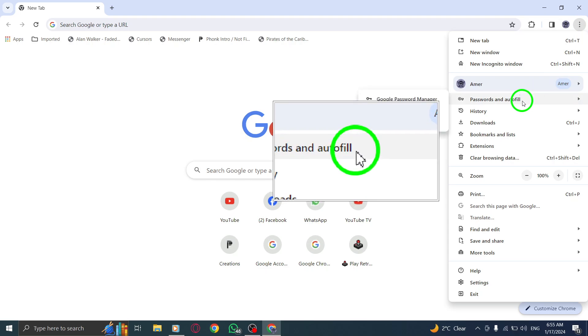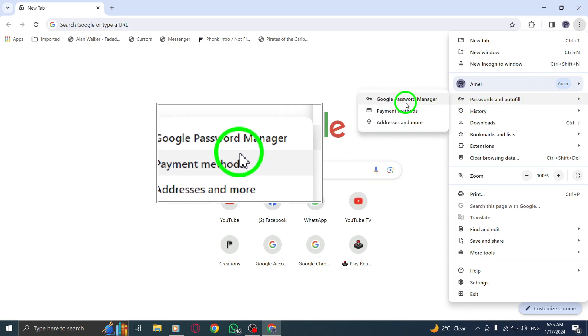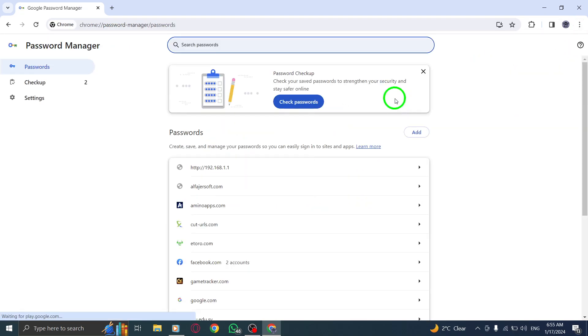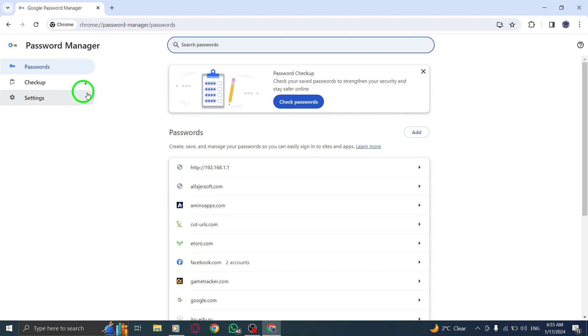Step 3. Next, choose Google Password Manager. Step 4. On the left side of the screen, locate and select Settings.